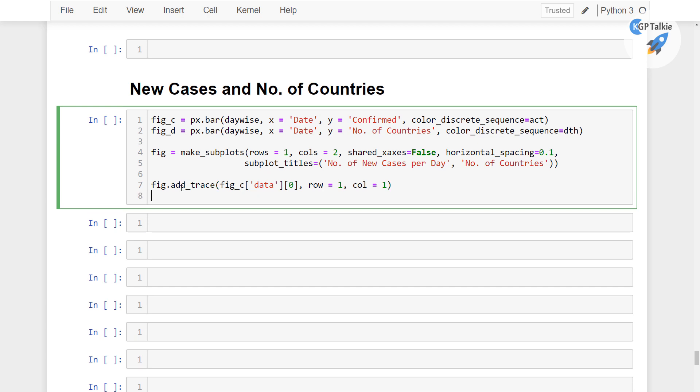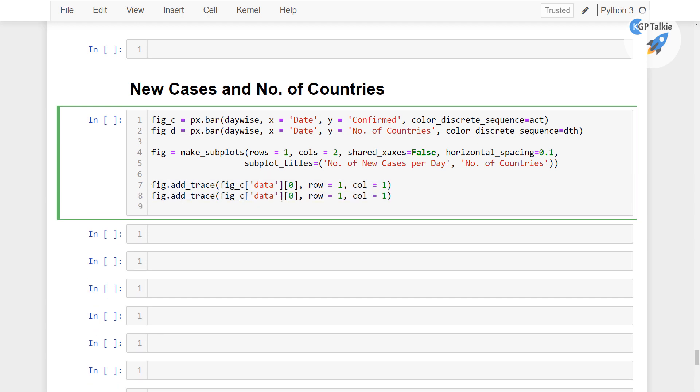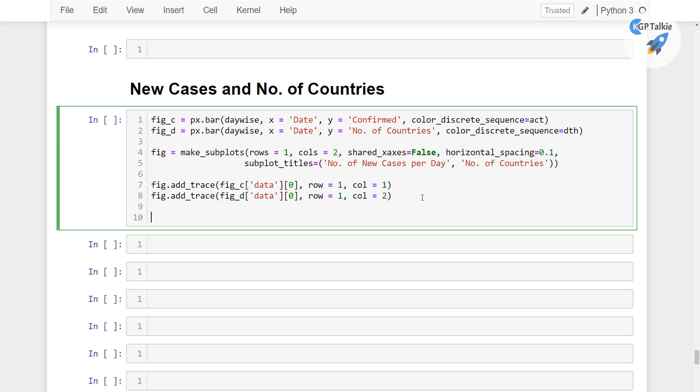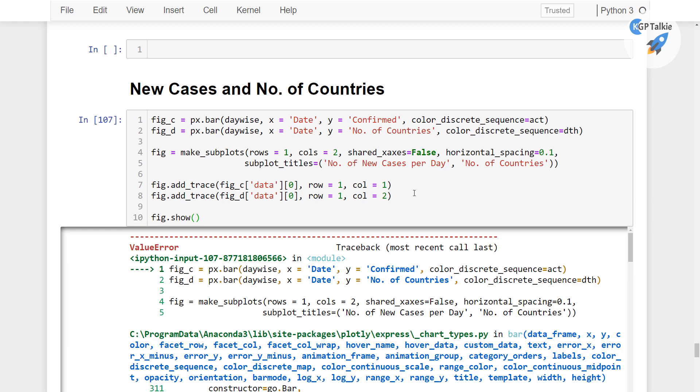Similarly, we are going to copy it and paste it here. There we are going to provide column is equal to 2 and we also need to change this to actually this fig_d although this could be something else. So this is not, this fig_d is not the country actually but anyway. So with this we have got it and then finally I am going to put there fig.show, alright.